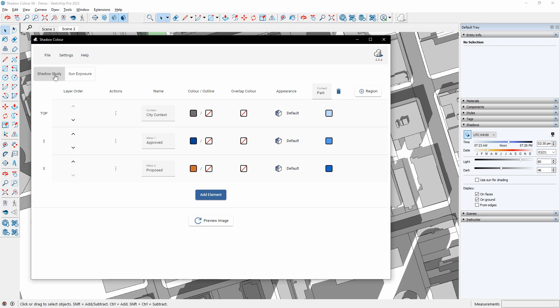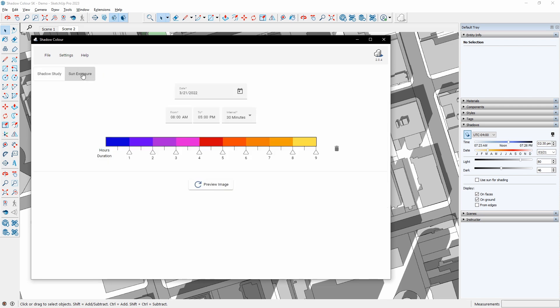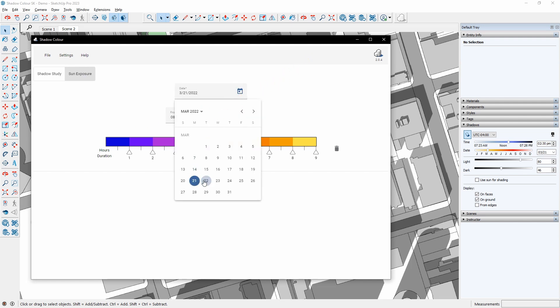First, I will switch to the sun exposure mode. I will set up the view and ensure the shadows are on. To run the sun exposure analysis, I'll select a specific date and set the time range and interval.